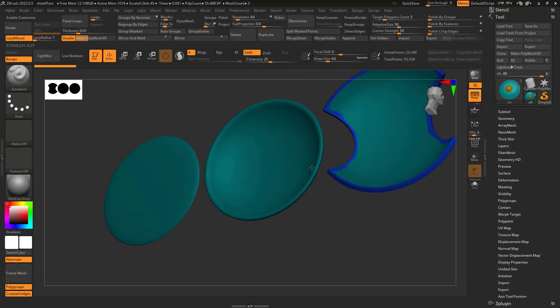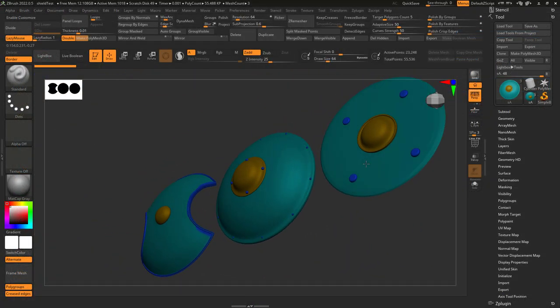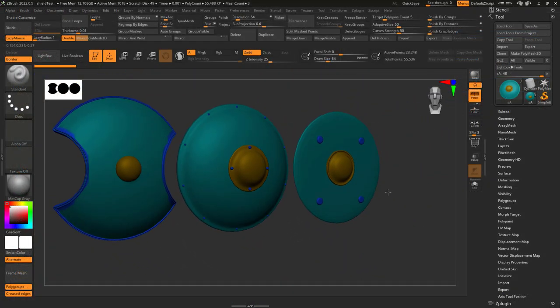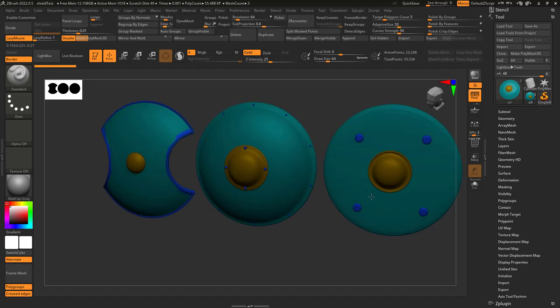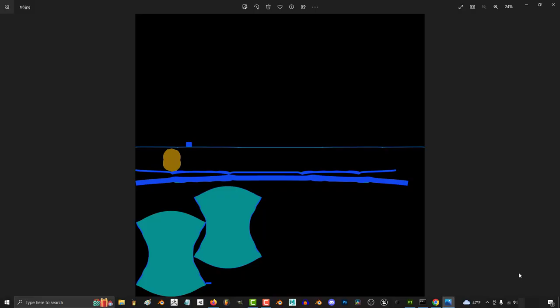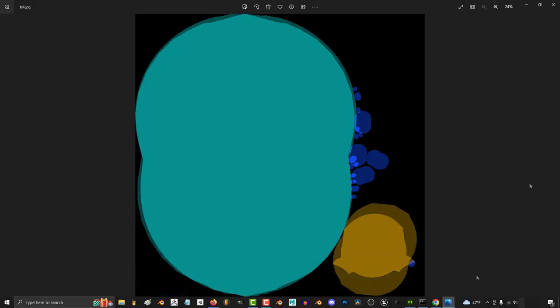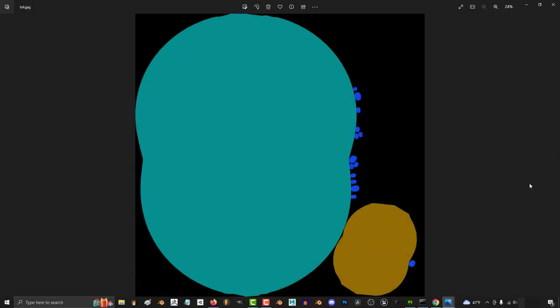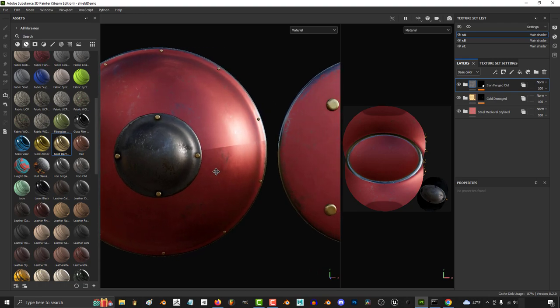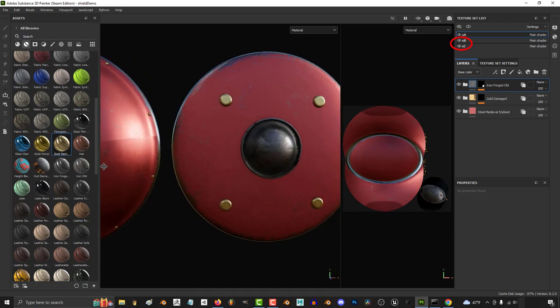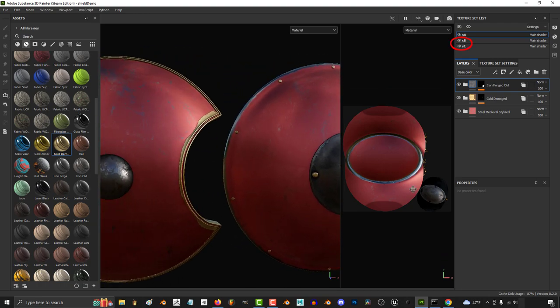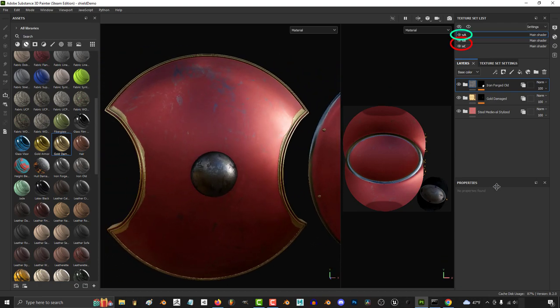If you have multiple objects and they all share the same texture ID colors, for example, every shield here has green, blue, and yellow color ID maps. Because this is the case, you can actually have the other objects inherit the materials from the main one.